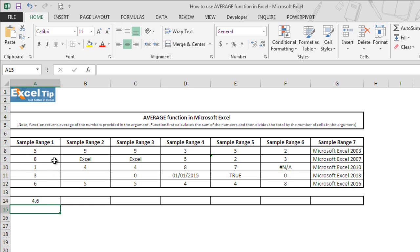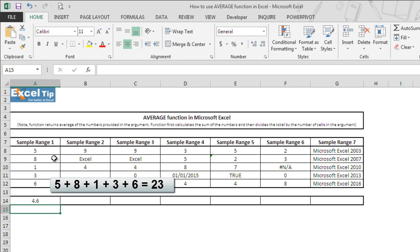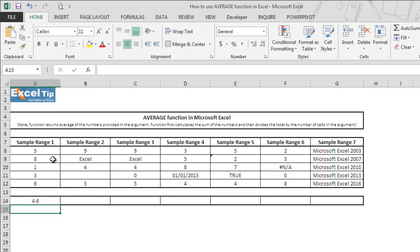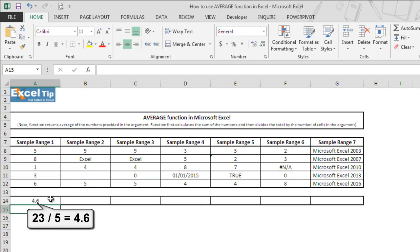If you sum up these numbers 5 plus 8 plus 1 plus 3 plus 6, it will be equal to 23. And as we have 5 number of cells in the argument, when we divide 23 by 5, it returns 4.6 which is the average.